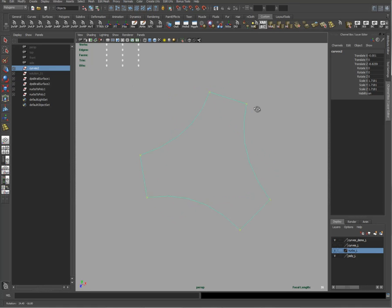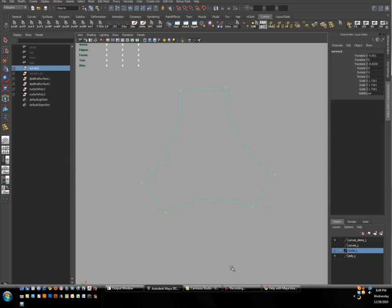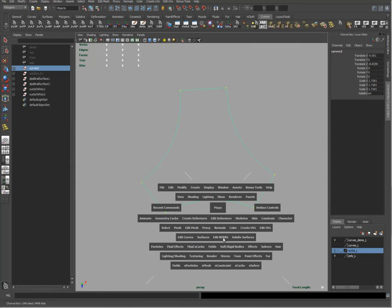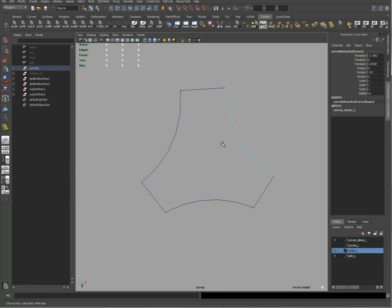And let's see how we can do this using the Bi-Rail tool, okay? So before I show you how we create it doing two Bi-Rails, let's look at the Bi-Rail options. There are under surfaces Bi-Rail, there are three types of Bi-Rail. So Bi-Rail one has one profile curve and two rail curves. Bi-Rail two will have two profile curves and two rail curves and Bi-Rail three plus will have any number of profile curves and two rail curves.